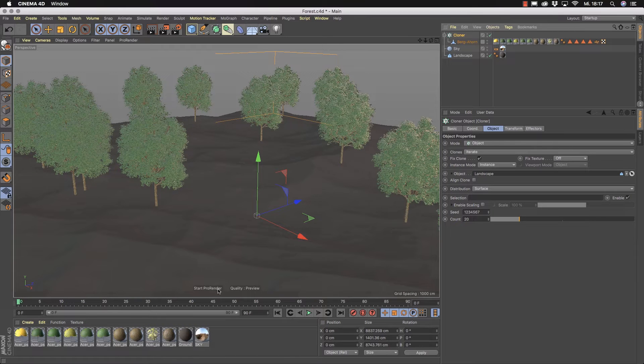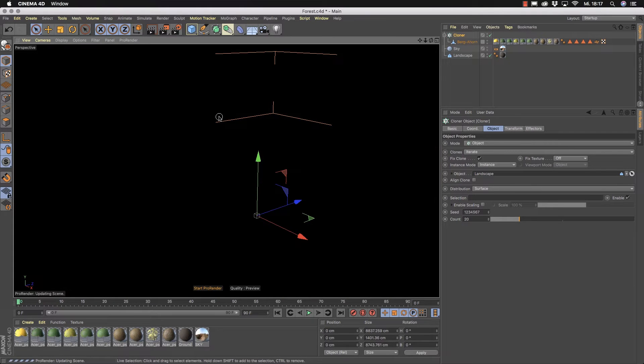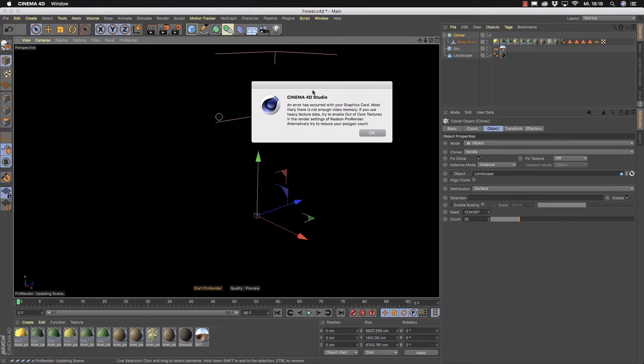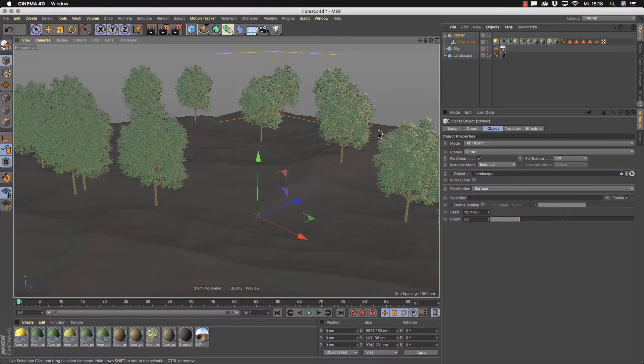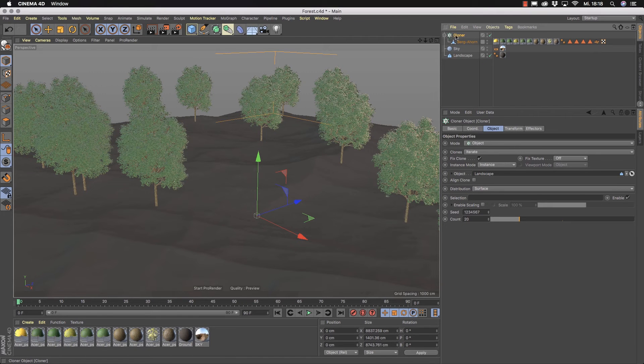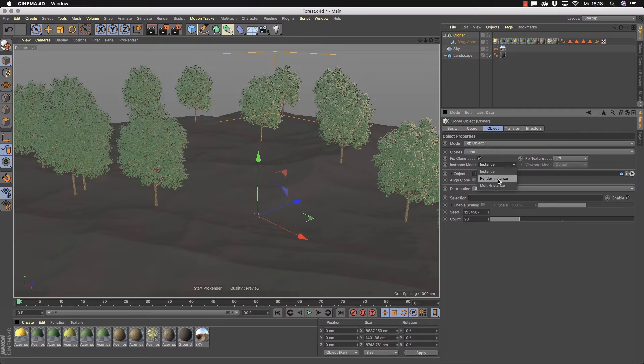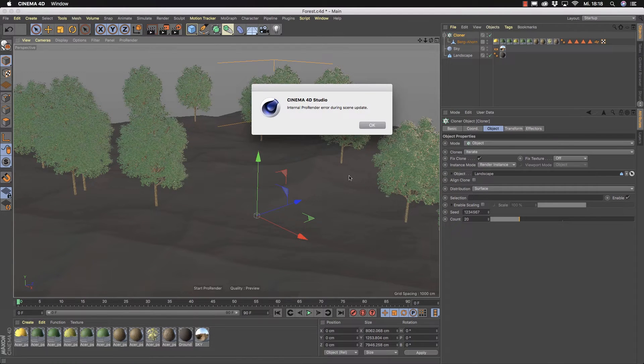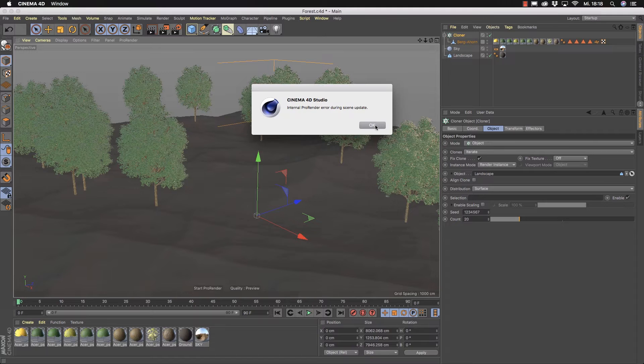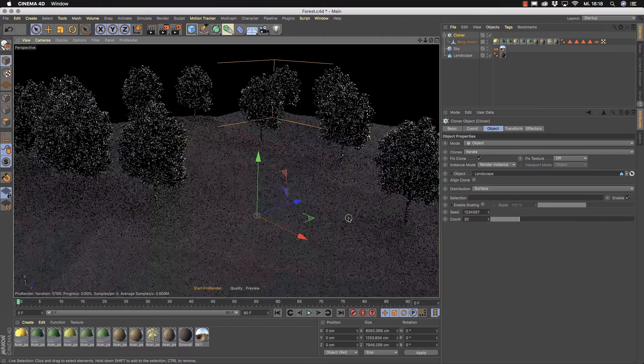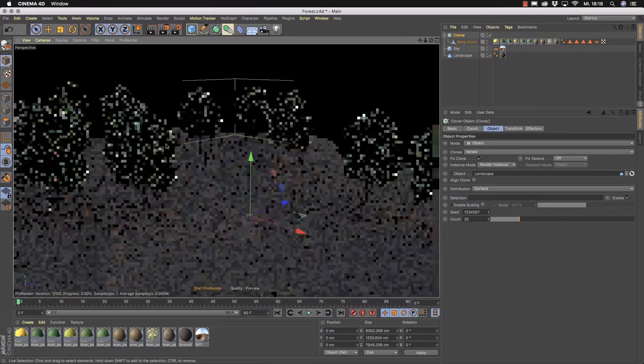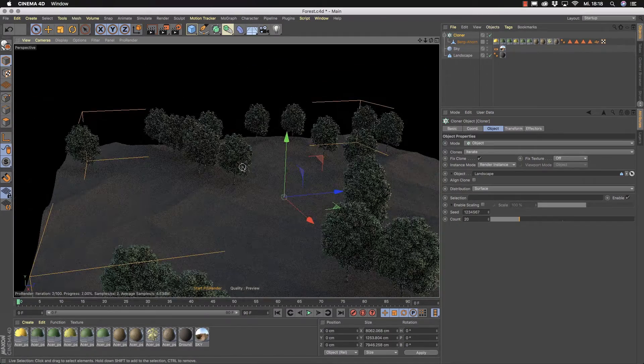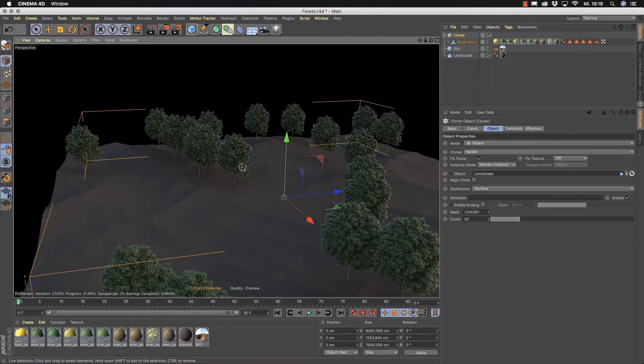And if you now start ProRender, ProRender has to hold all the trees in memory. And this takes time and can end in an out of memory. And here we are. You see, we have reached the limit of your video memory. Okay, that's not working. But if we now go here to the cloner and change the mode here to render instances, you will see that now ProRender updates its scene and now suddenly it's able to render 20 trees here in my scene. Great.